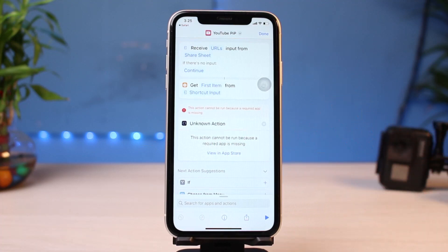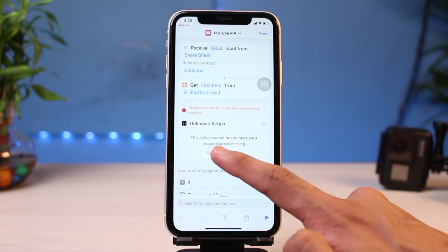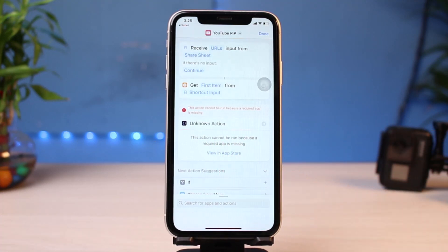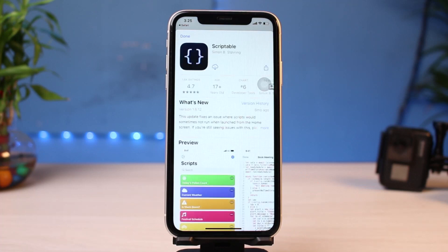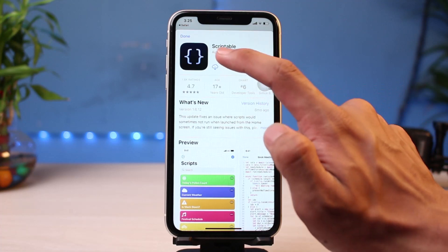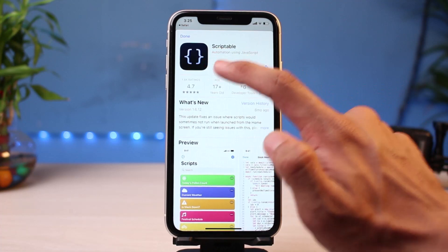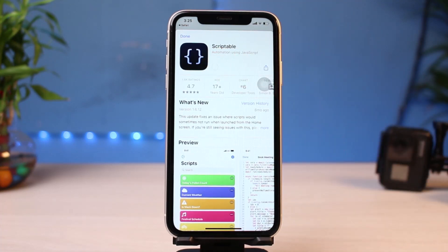All we have to do is simply install that missing app. So I'm going to view it on the App Store. This is the app which you want to download, which is called Scriptable. All you have to do is tap on this cloud-like icon in order to download the Scriptable app.